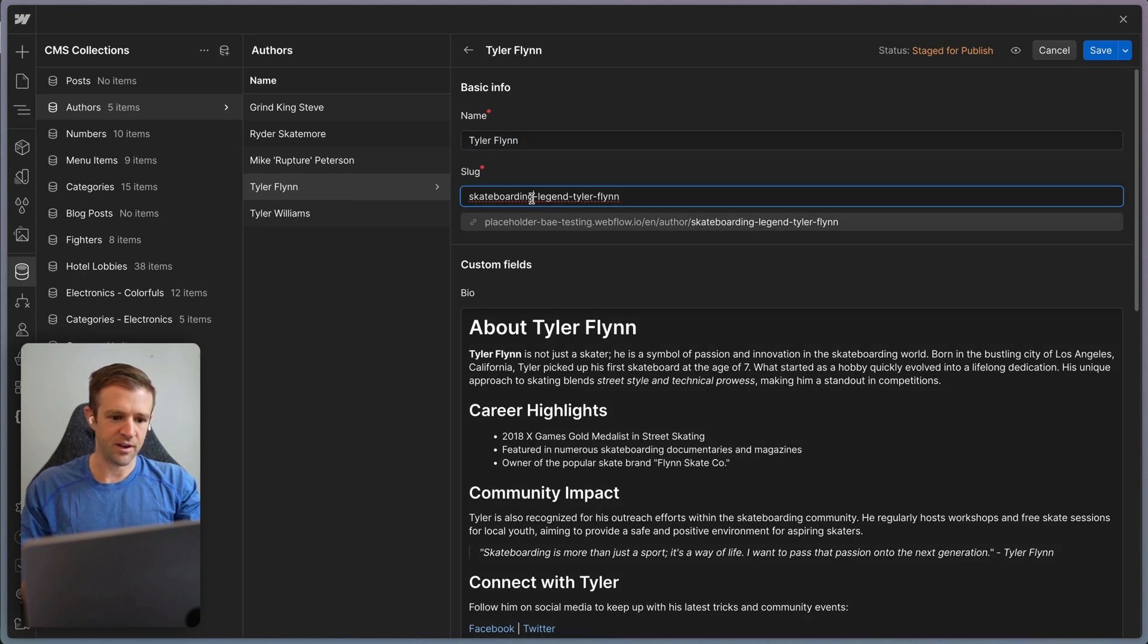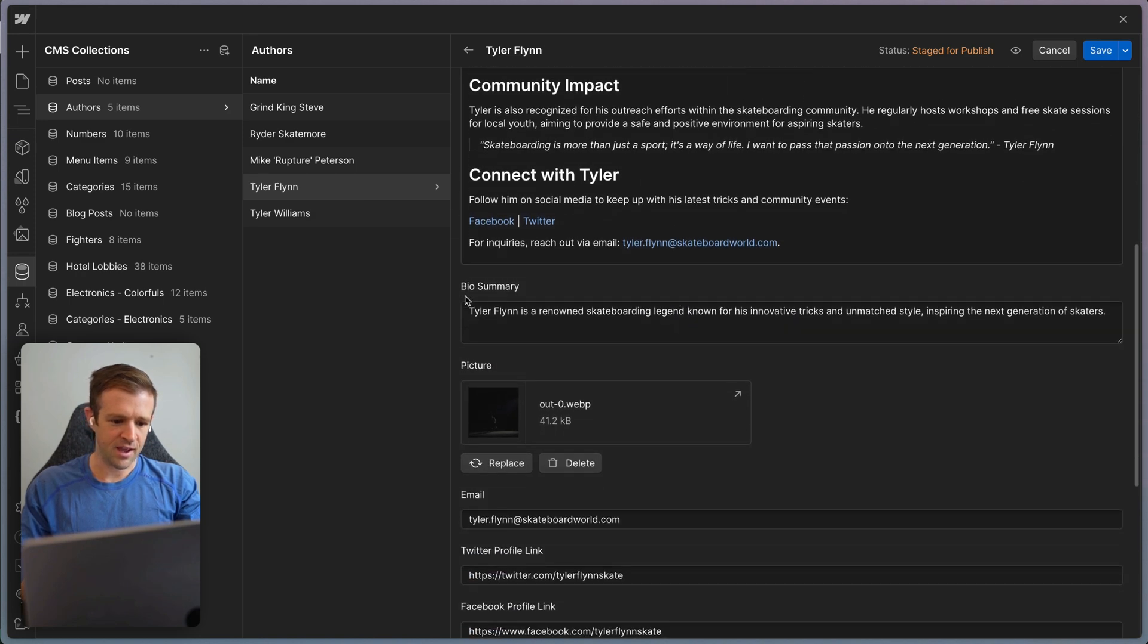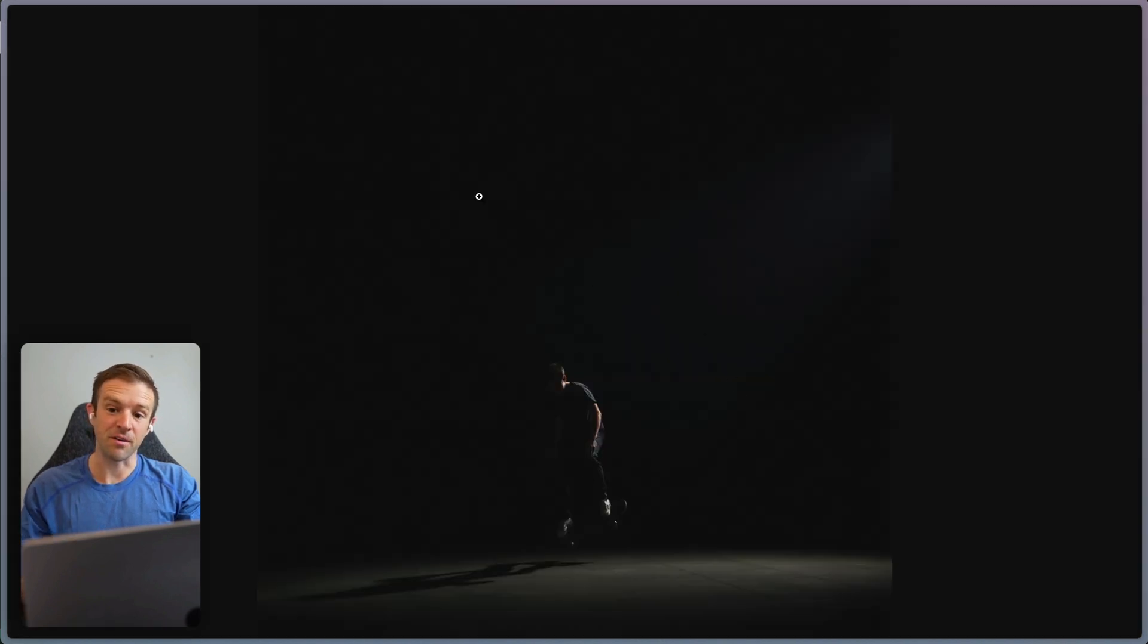We've got a name, we've got a slug, skateboarding legend. Good job, Tyler Flynn. And here's a moody picture that was generated by AI. It's a bit dark it looks like, but you know, that's going to be okay.